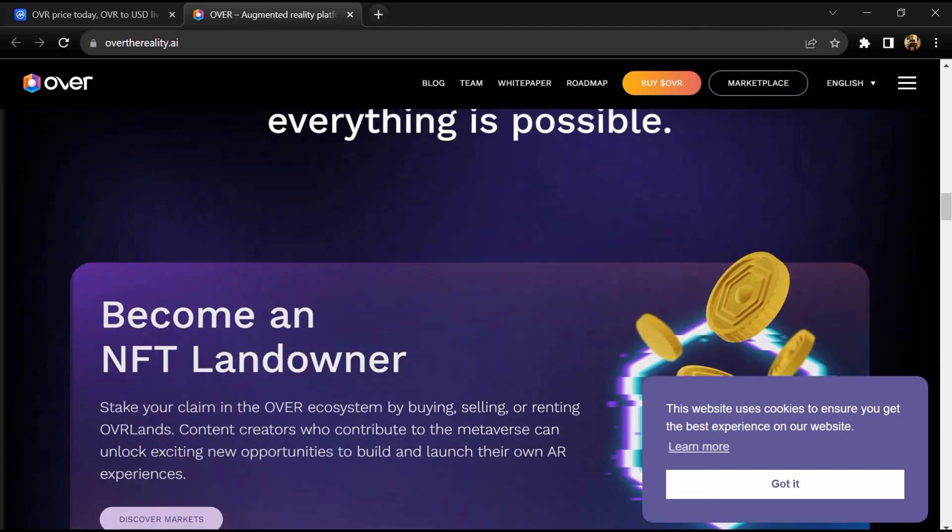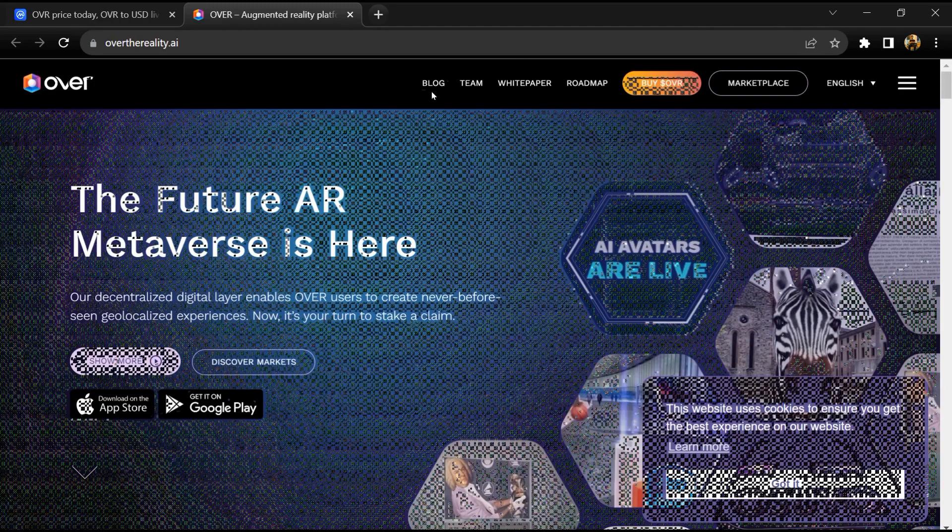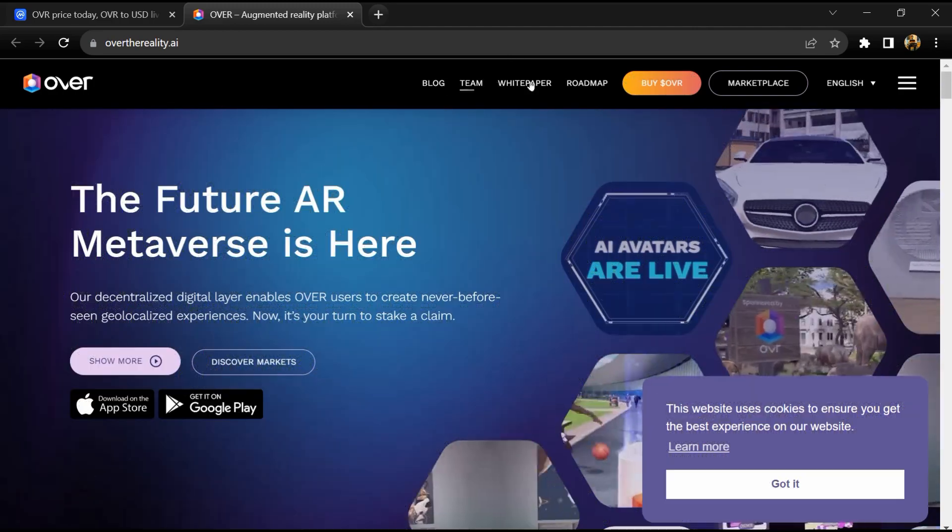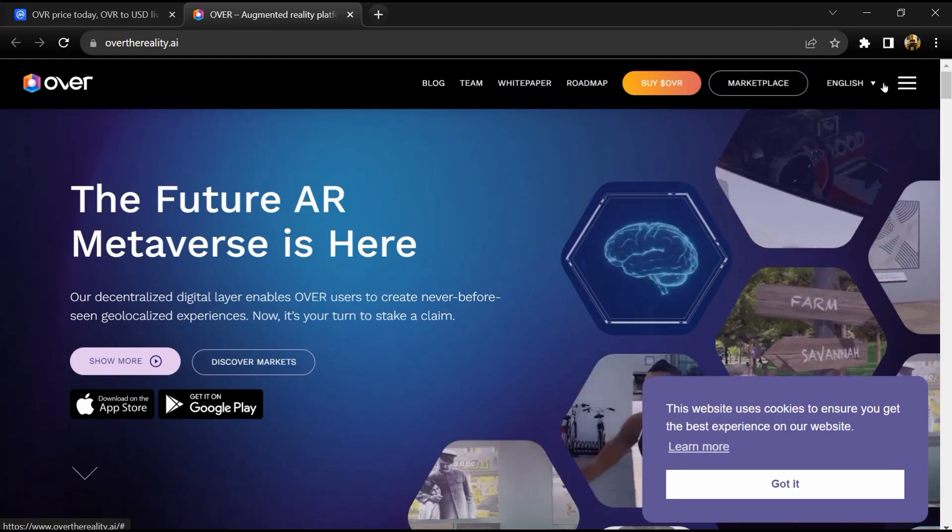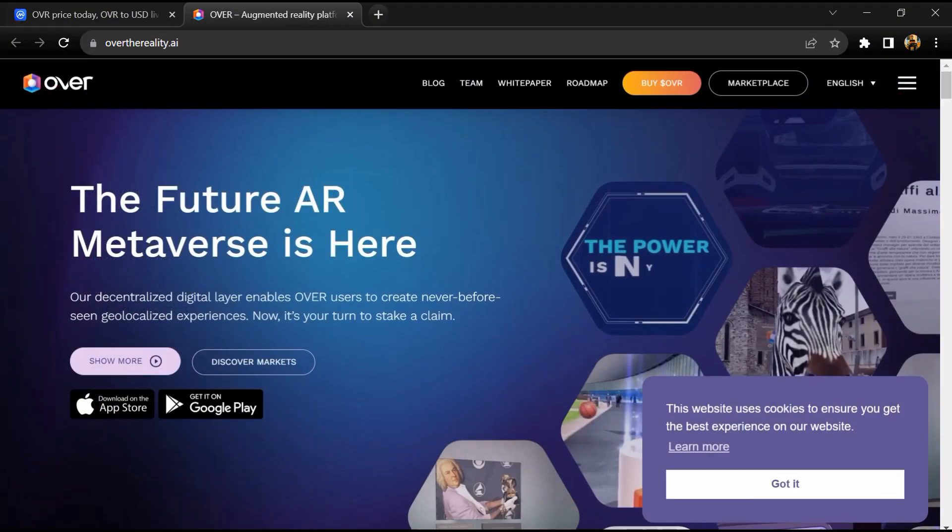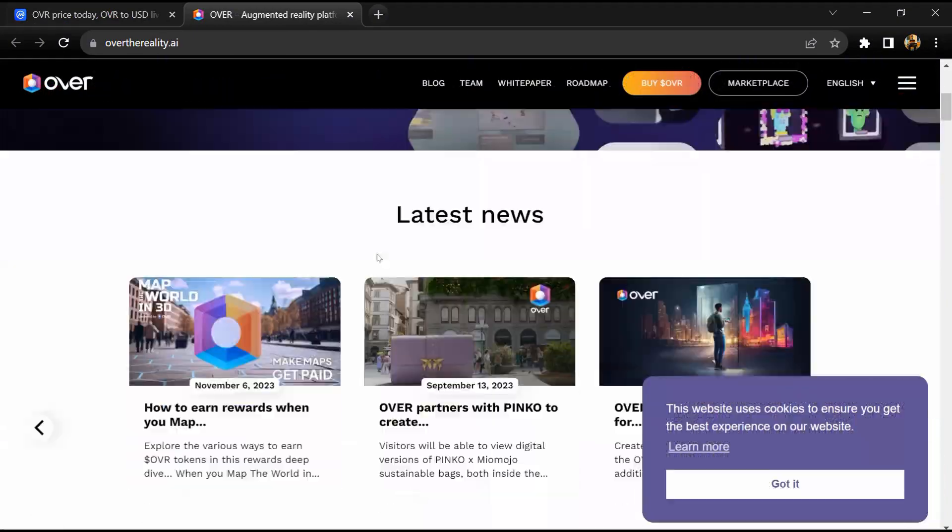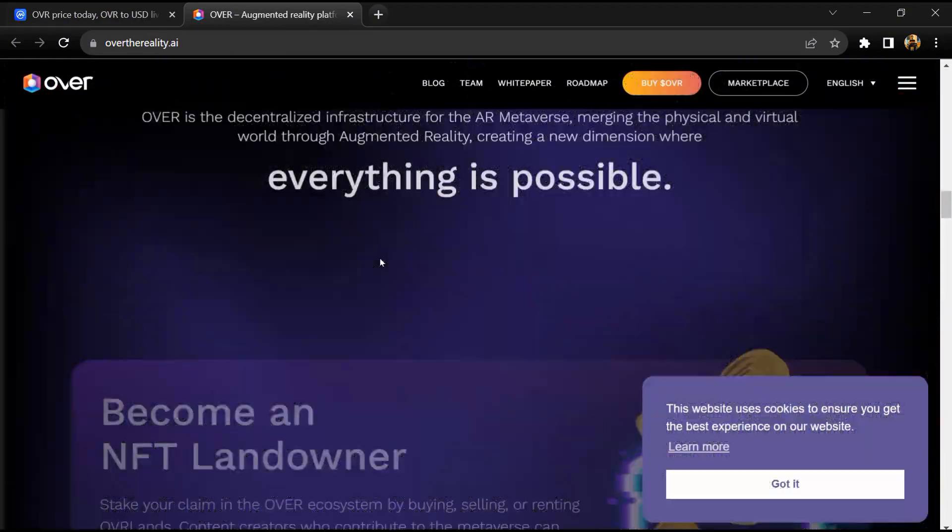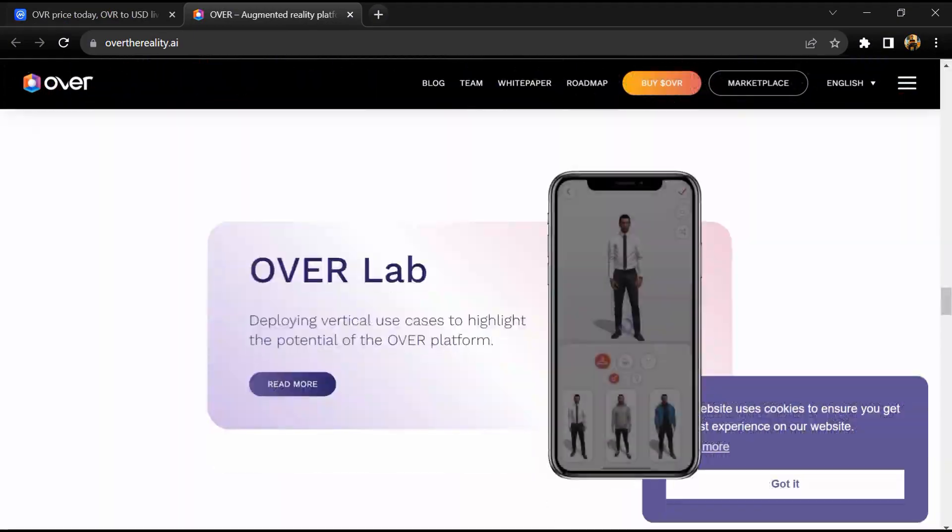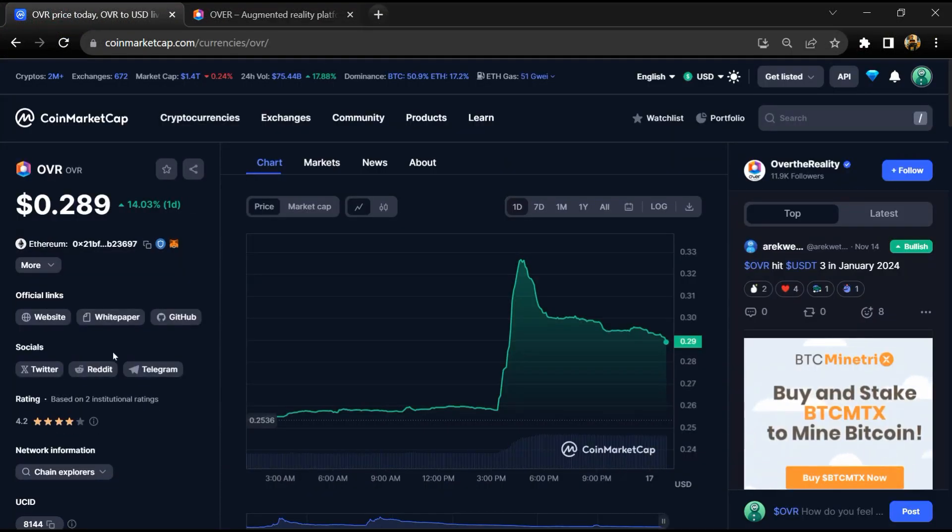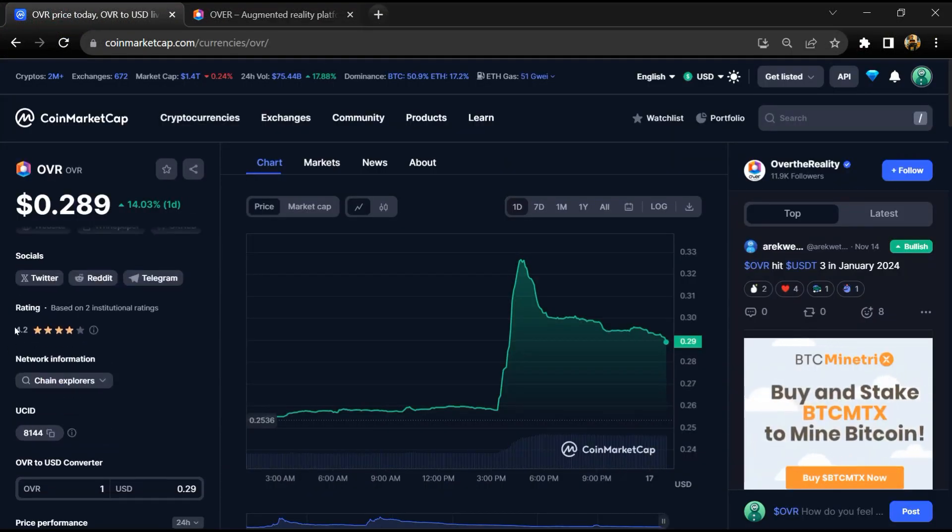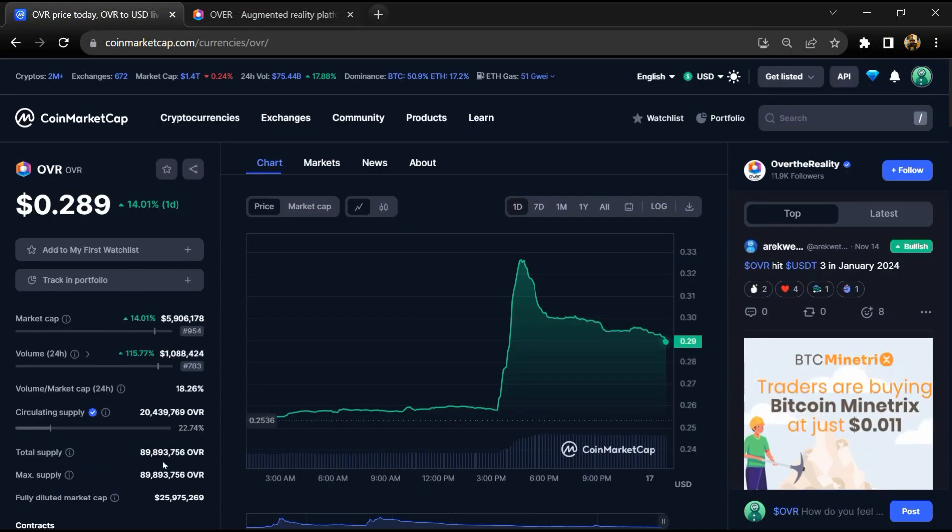OVER enables users to create unique geolocalized experiences that bridge the gap between the physical and digital worlds. The OVER project's institutional rating is 4.2. OVER token total supply is around 89 million and circulating supply is around 20 million.